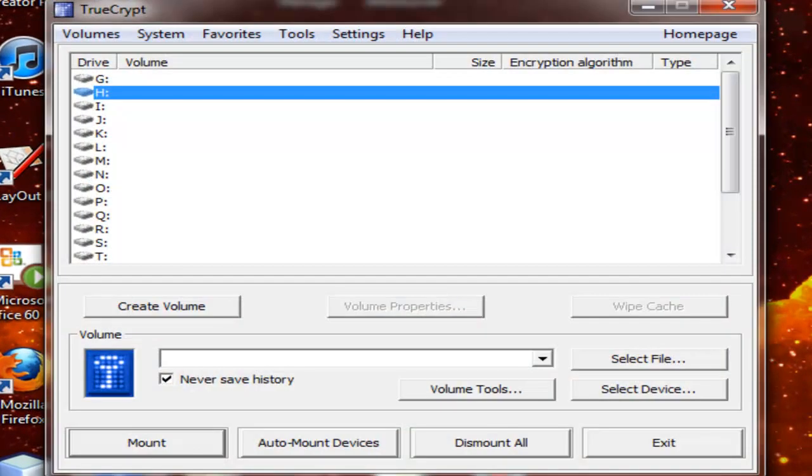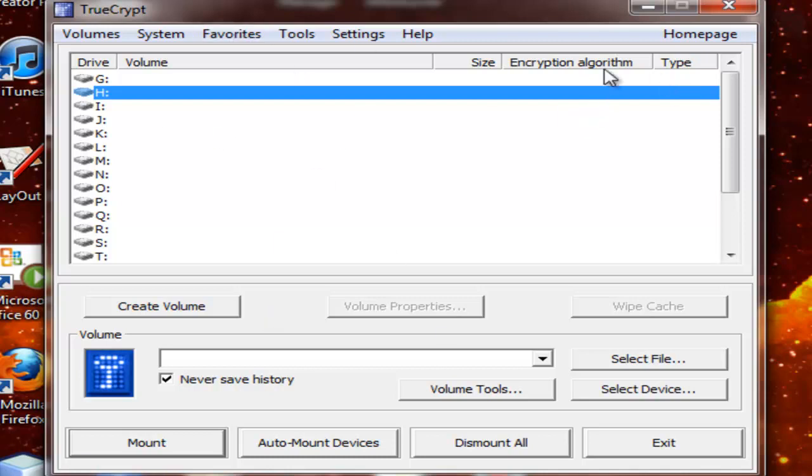So let's open it up, and this is what you get. Just a GUI with mount, auto-mount, dismount all, exit, select file, and so on.